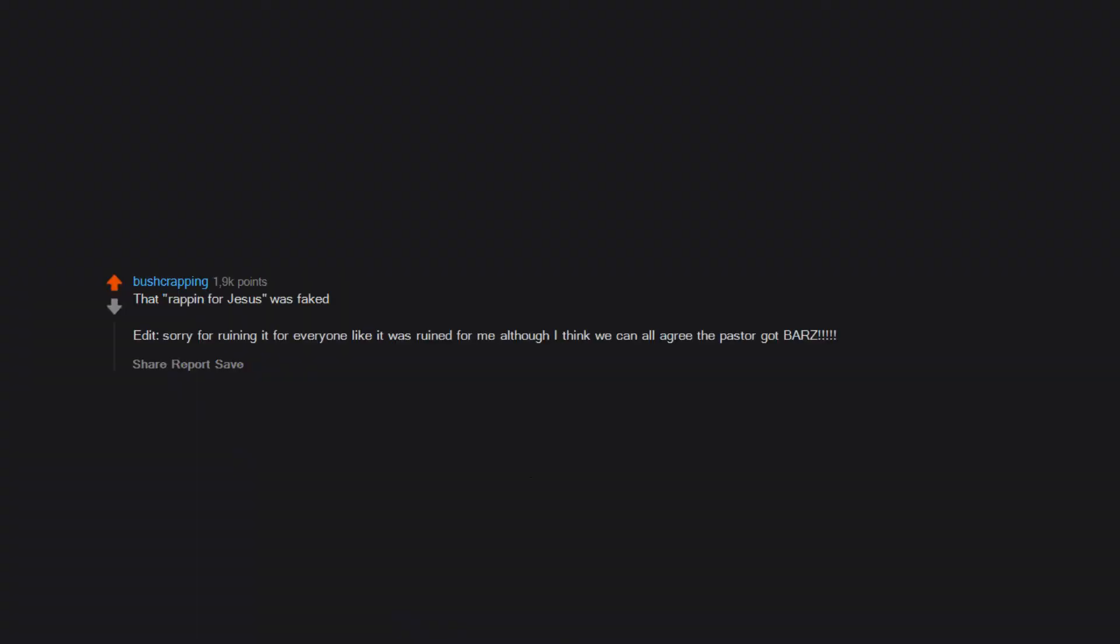That Rappin for Jesus was faked. Edit: sorry for ruining it for everyone like it was ruined for me, although I think we can all agree the pastor got bars.